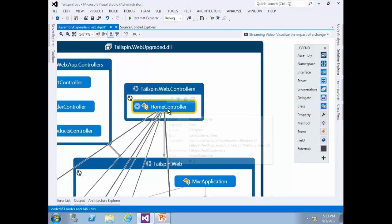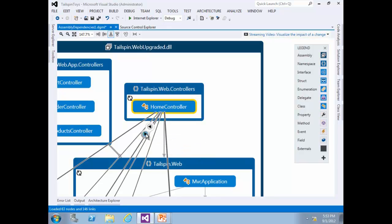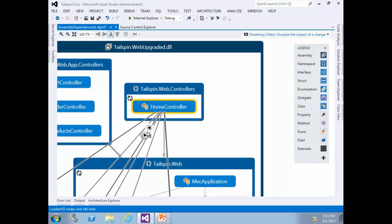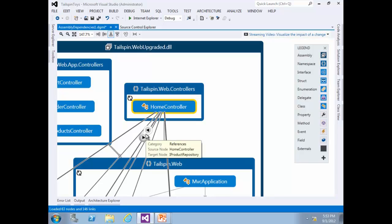Select the Home Controller class node and hold the mouse cursor over the relationship lines until you find one with the target node called IProductRepository. The navigation control that appears when hovering over a relationship line exposes actions that allow you to navigate to either the source or the target node. Click the arrow that points away from the Home Controller class to navigate to IProductRepository.